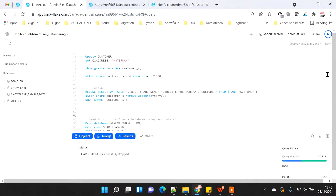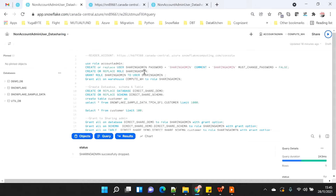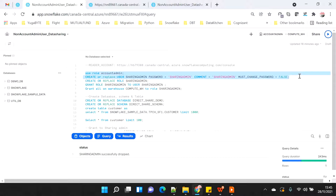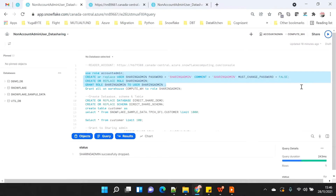You can see that I am connected with my account admin and I am going to create certain things. I am going to use the reader account which is already created for me. I will connect as account admin and create a share admin user and also create a share admin role. I will grant the share admin role to the share admin user and then give all the warehouse usage to share admin.